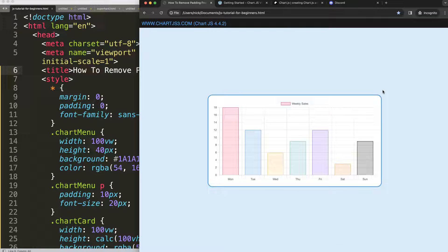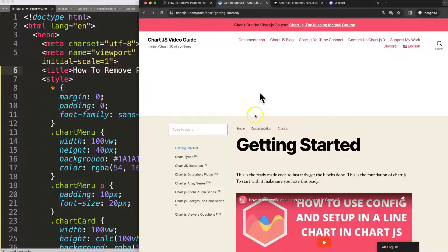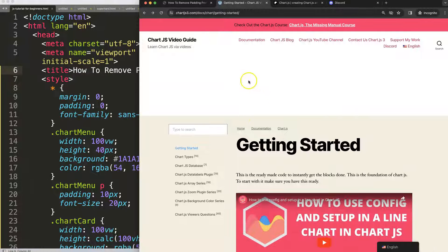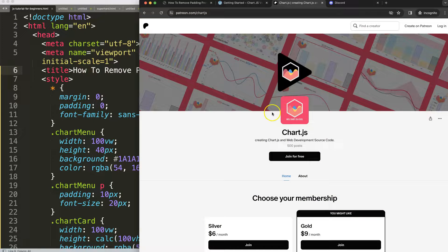So to do this the first thing that we need is our boilerplate template which you can find here on chartjs3.com getting started. Once you're on here scroll down and copy this chunk of code and you're good to go.